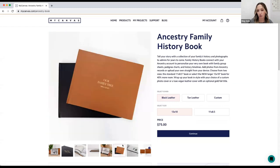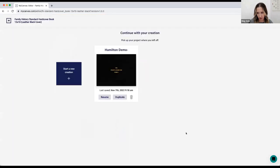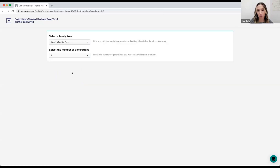Once you've chosen your size, you also need to choose your cover. You can choose a custom photo cover — where you add a photo and a title — or a vegan leather option in either black or tan. Each leather book comes with a gold foil title that you can customize. Our books include 20 pages but you can add up to 350 pages, so there's lots of space for everything. I'm going to do a black leather 13 by 10 book and select Continue.